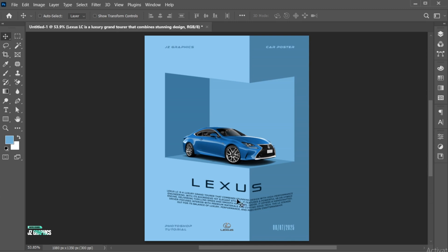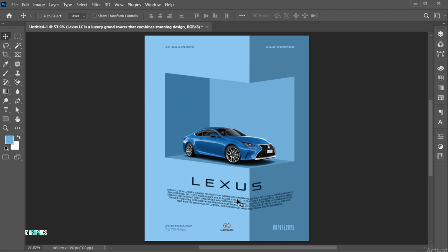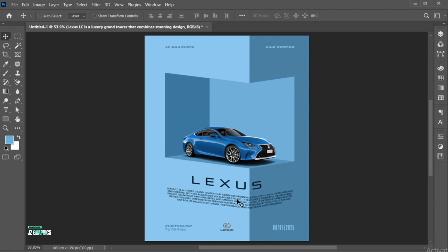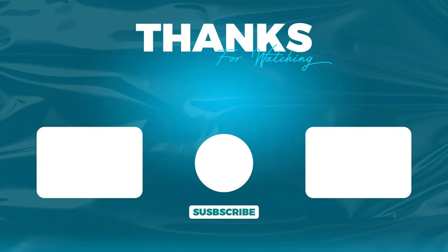And it's done. If you have any questions, you can ask in the comment section. Subscribe to my channel and hit the bell icon for more updates.